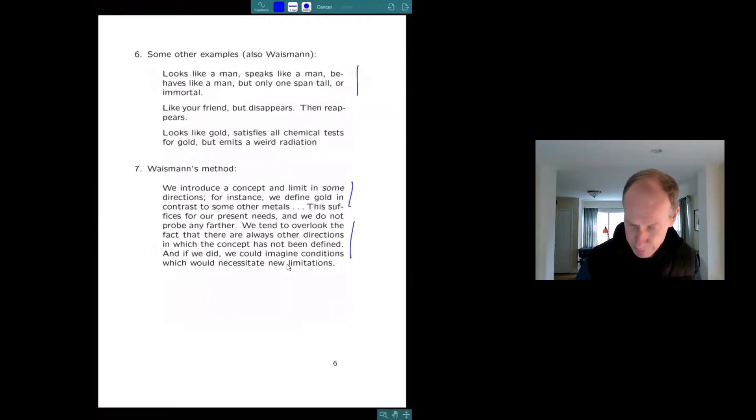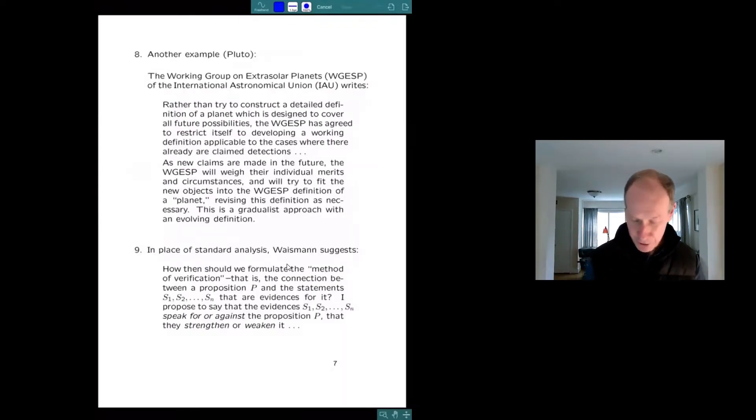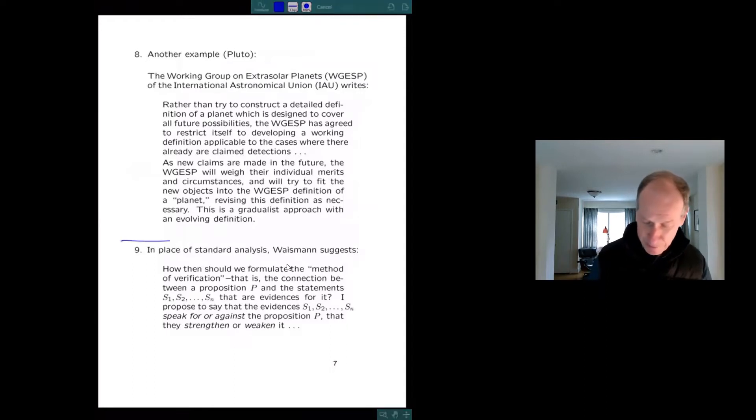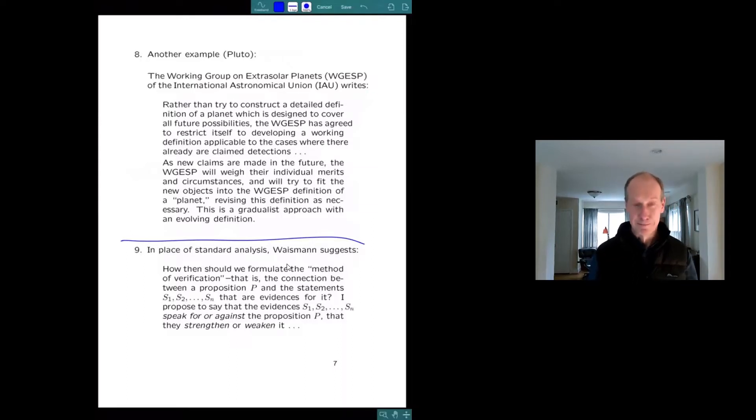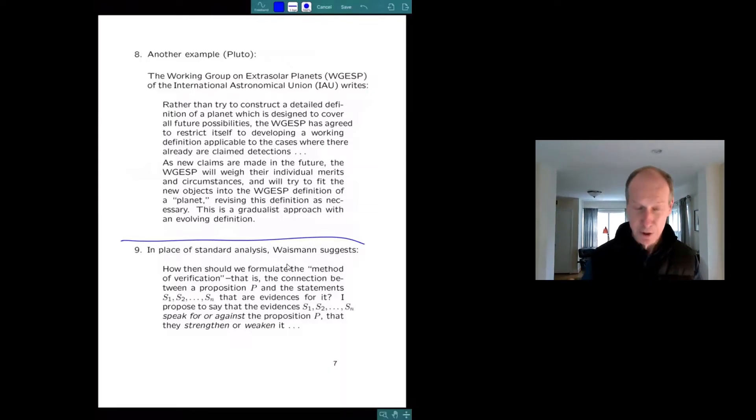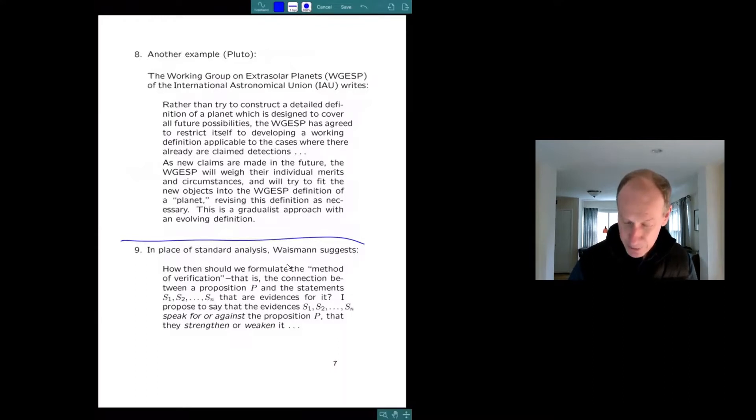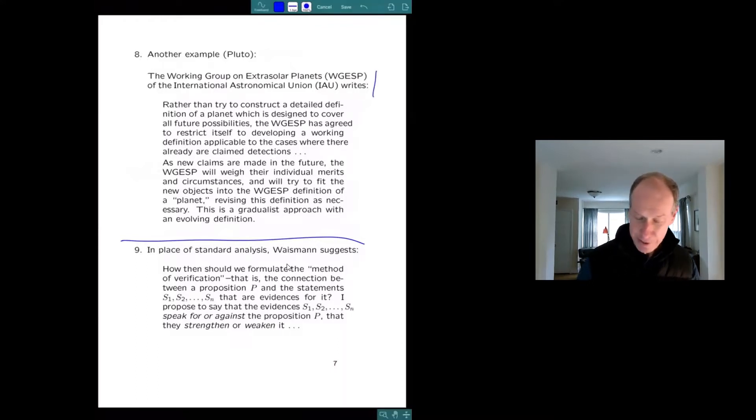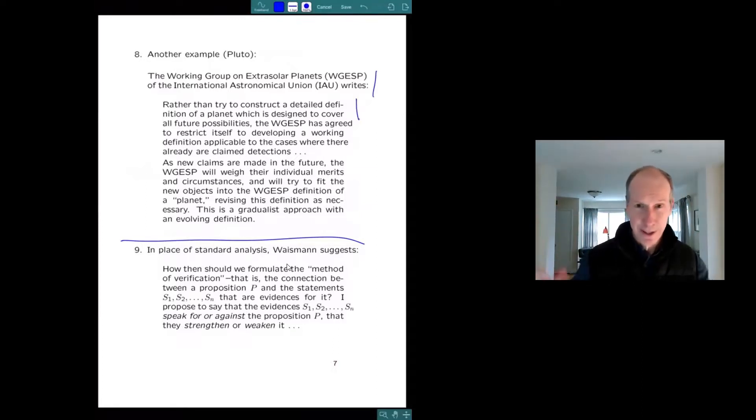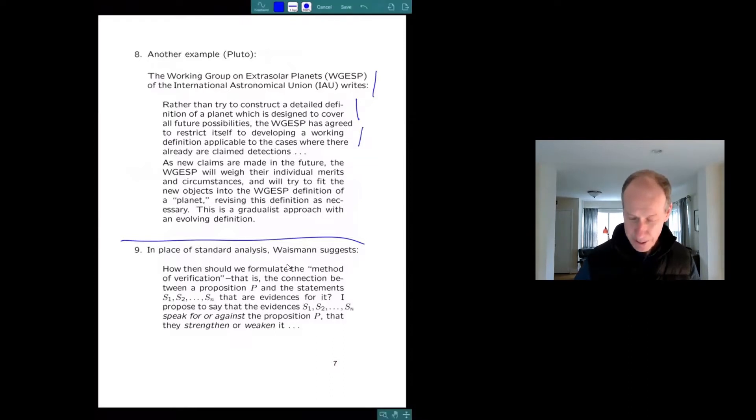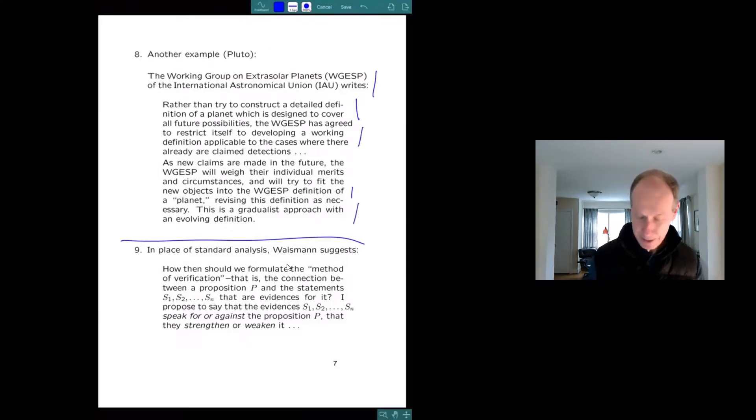The other thing I want to say was that these are sort of philosophers' examples. And we'll get to law, but also in science, there's a lot of open texture. Here's an example. Does everybody remember when Pluto used to be a planet? And then they discovered, they decided Pluto wasn't a planet. And they said, okay, now we've got to change our definition of planet. But the working group on extrasolar planets didn't do that. It says, rather than construct a new detailed definition, which they're thinking it's going to be wrong too, eventually, we're just going to accommodate the cases we have. And in the future, we're going to revise this definition and take a gradualist approach. So it's like the astronomers read Waismann.